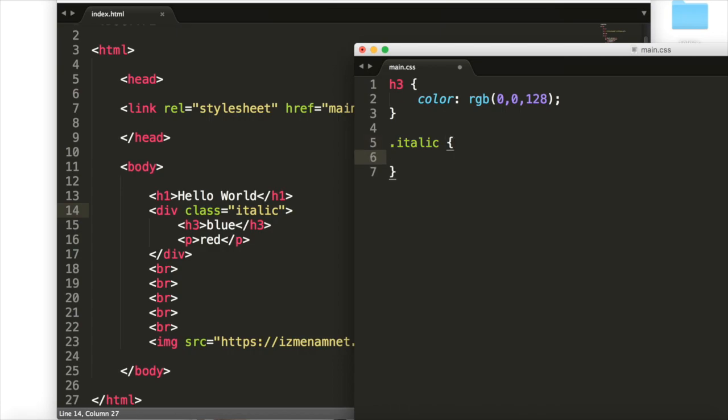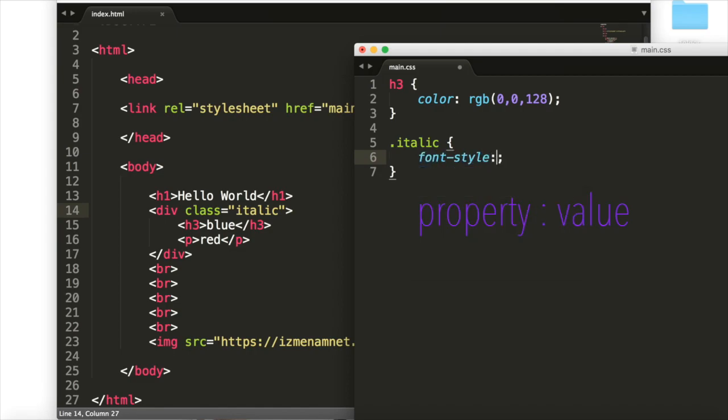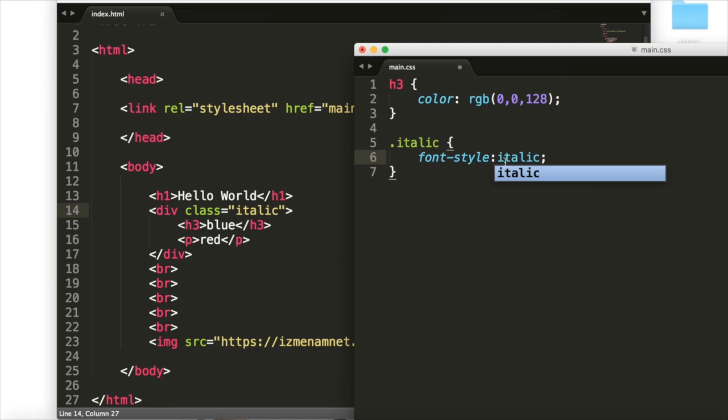And inside of here, we'll say something that makes the text italic. And so to do that, we just say font-style italic. And that will do that for us.